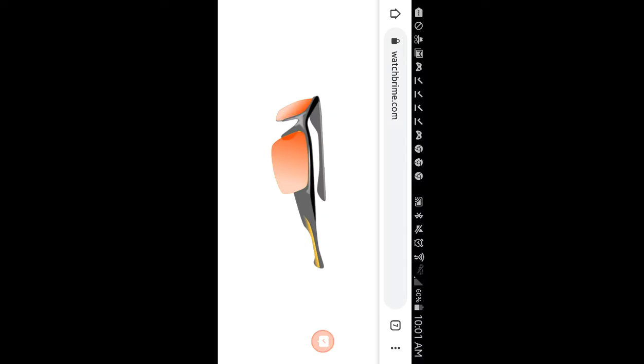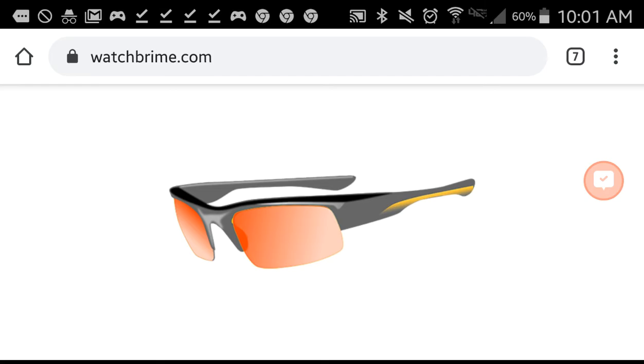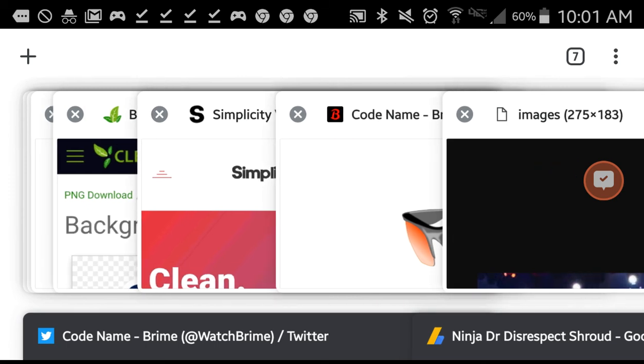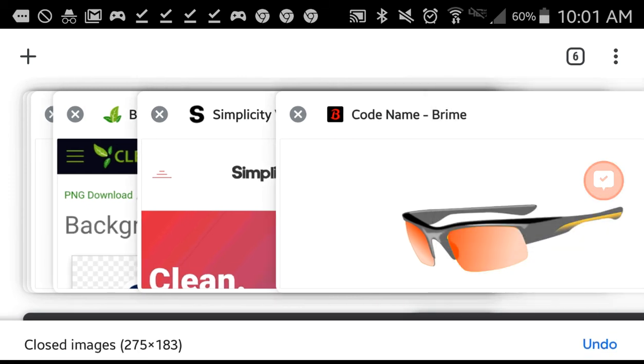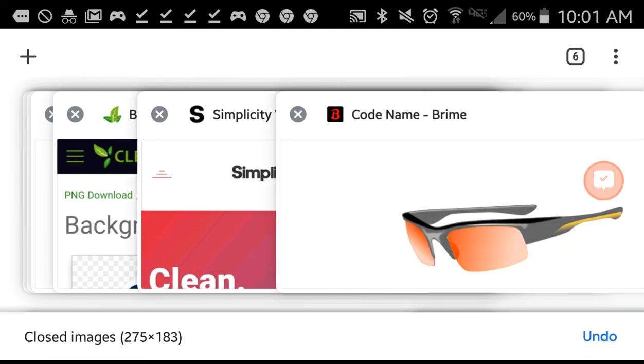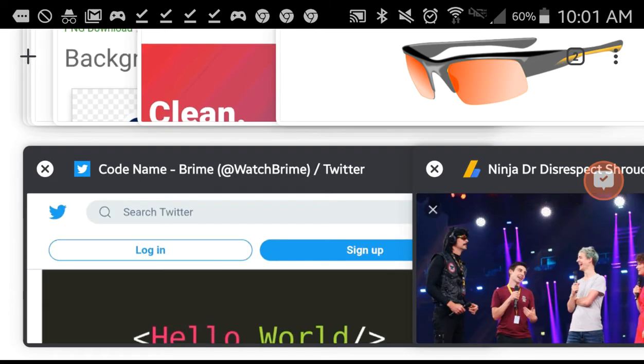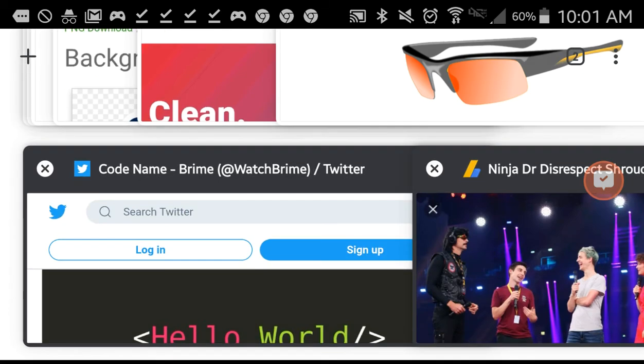Because if it does, because of the fact that it says code name Brian, and the Twitter account is updated to code name Brian here, it definitely means that they do have a website underway.